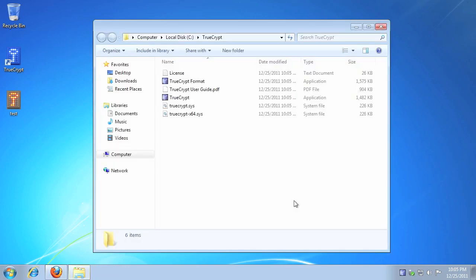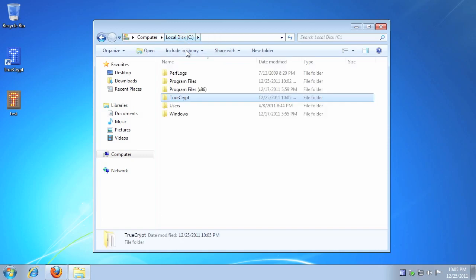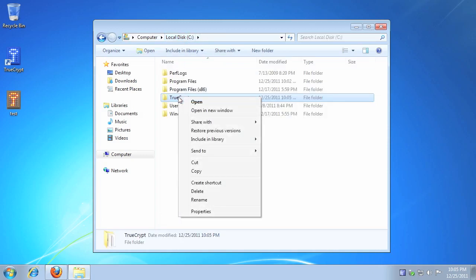When the process completes, navigate to the TrueCrypt folder that was just created. Right-click on the TrueCrypt folder, then click Cut.